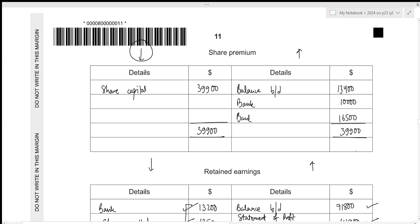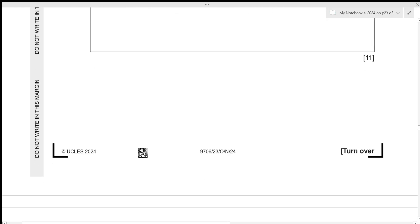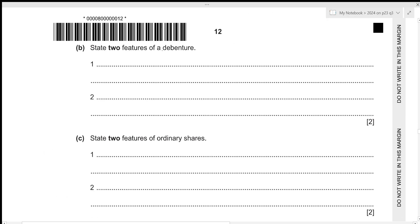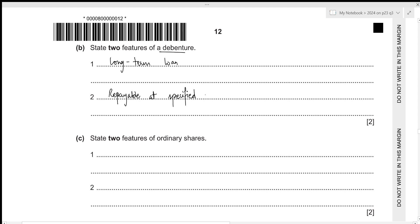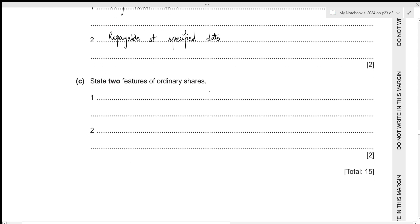Now that's all for the first part. Let's move to the second one: we need to state two features of a debenture. A debenture is a long-term loan — that's the first feature. It will also have to be repaid in the future, and that future date will always be specified beforehand.